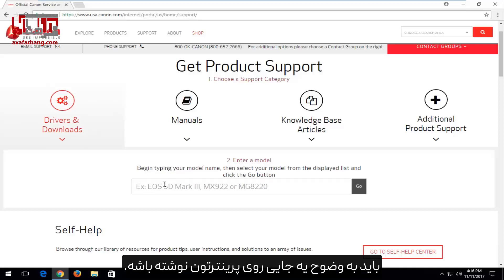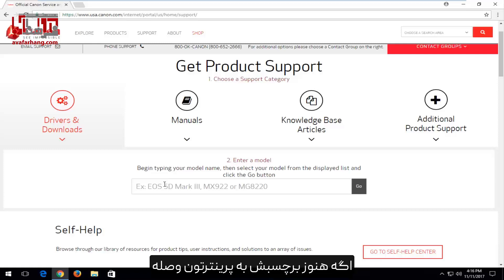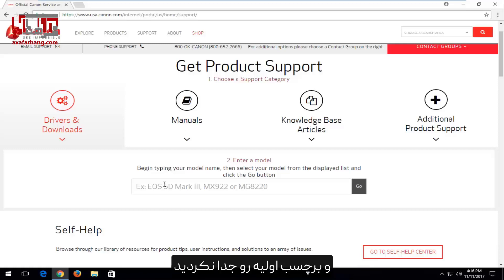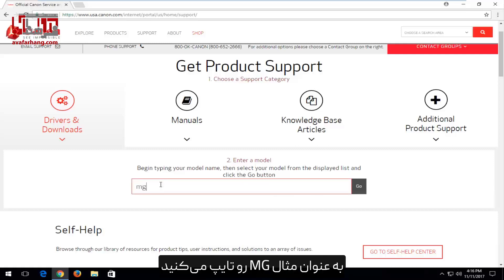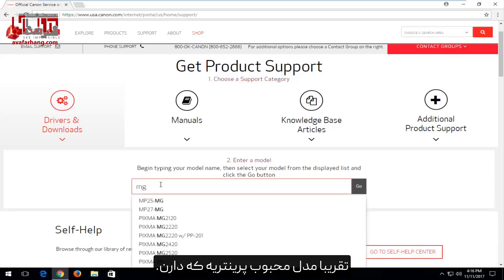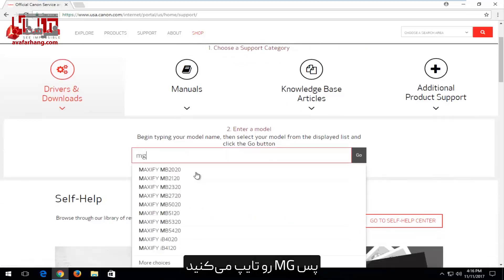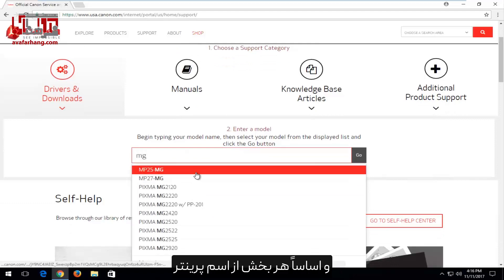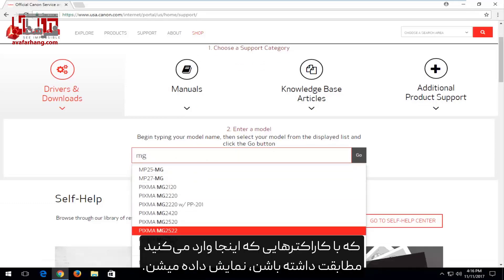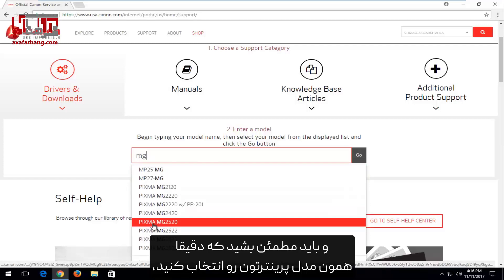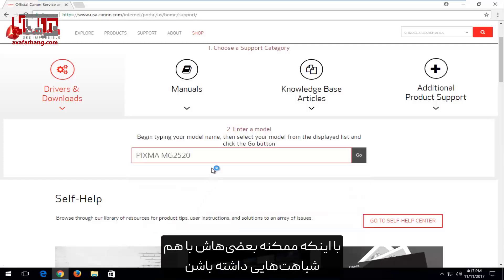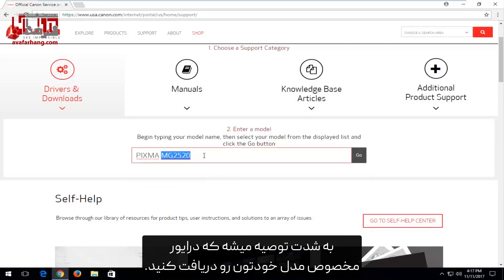The model number should say very clearly somewhere on your printer. If you still have your sticker on your printer and didn't remove the initial sticker, it should definitely say it on there. So you just want to start typing in whatever it says — you could type in MG for example, that's a somewhat popular printer line. Basically any part of the printer name that matches the characters you're listing should show up. Make sure you're getting the exact same one that your printer is, as it's highly recommended you get the direct driver for your specific make and model.